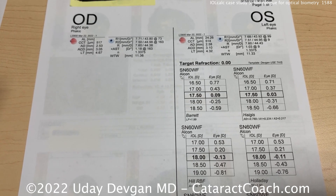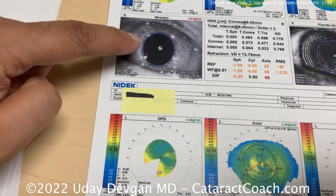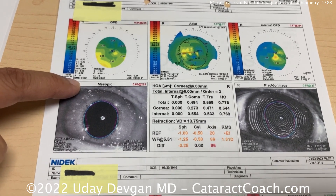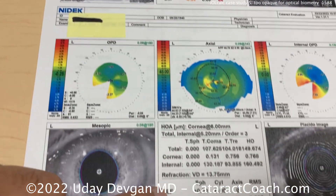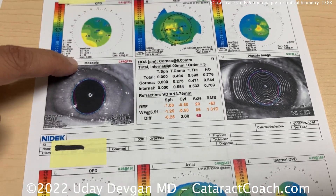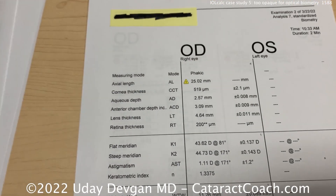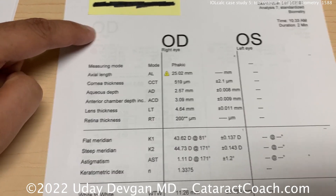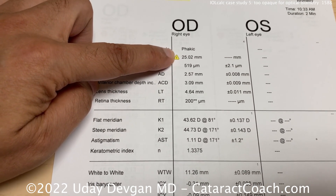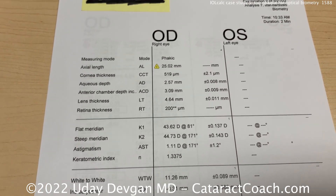So before you go to your ultrasound A-scan, wait till the patient is dilated. Now with a dilated patient, the machine is able to get better readings — somewhat of an autorefraction, and with a dilated pupil it's a lot easier. Our optical coherence biometry is also based on light. When the pupil is bigger, it lets in more light, and now we can get an axial length.